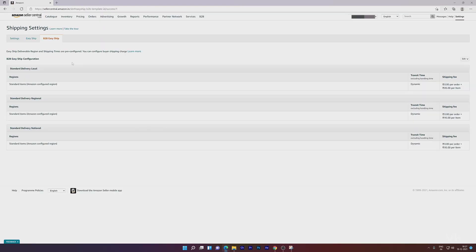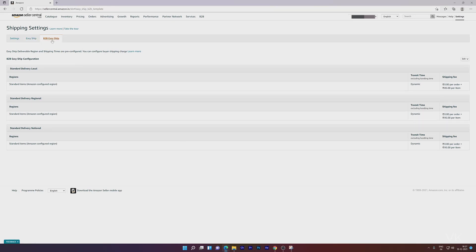That's it, friends. This is how you can update Easy Ship or B2B Easy Ship shipping fees in your Amazon Seller Center. Hope this video is helpful. Thank you for watching. Please leave comments and feedback. Thank you, bye, and take care.